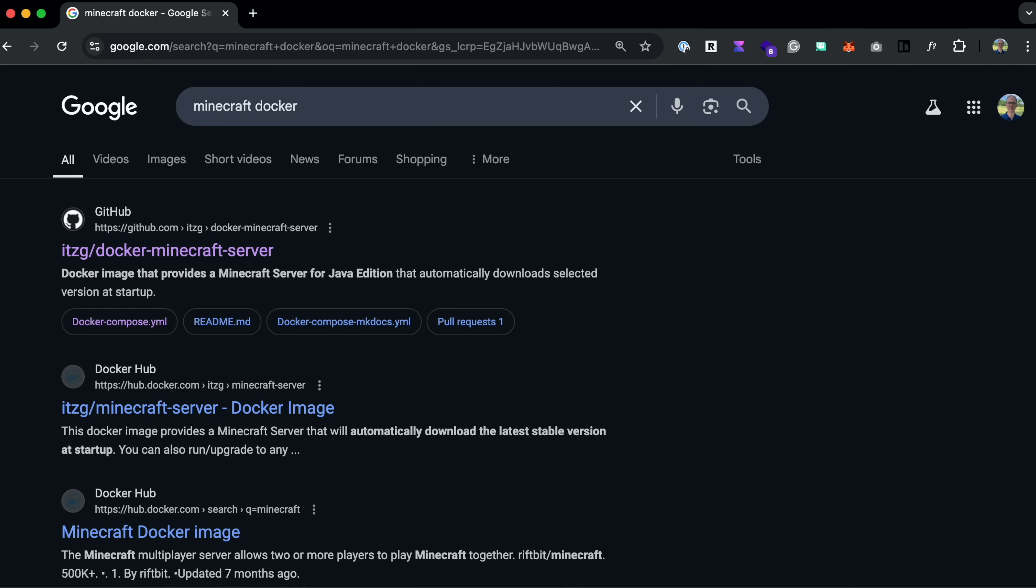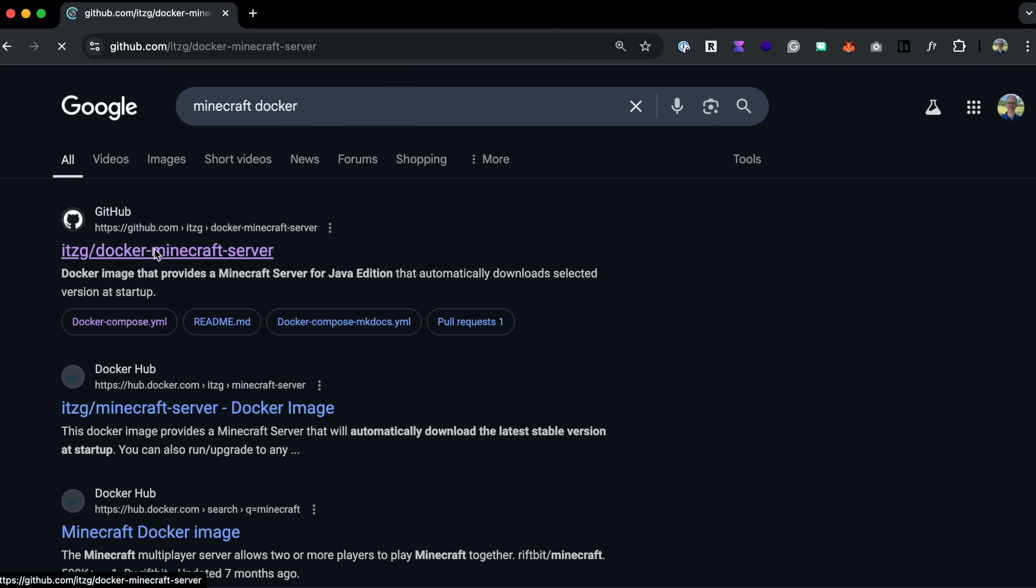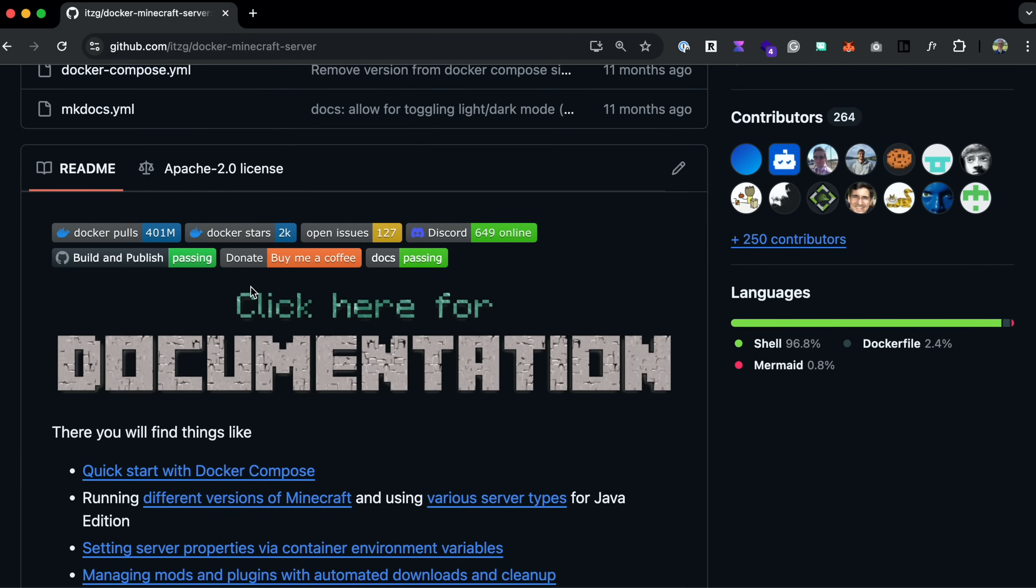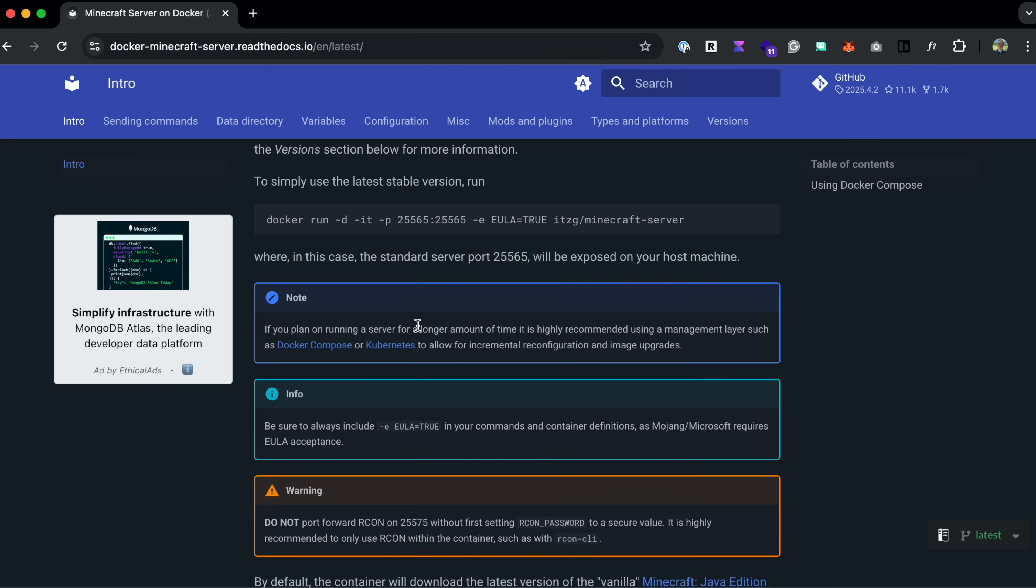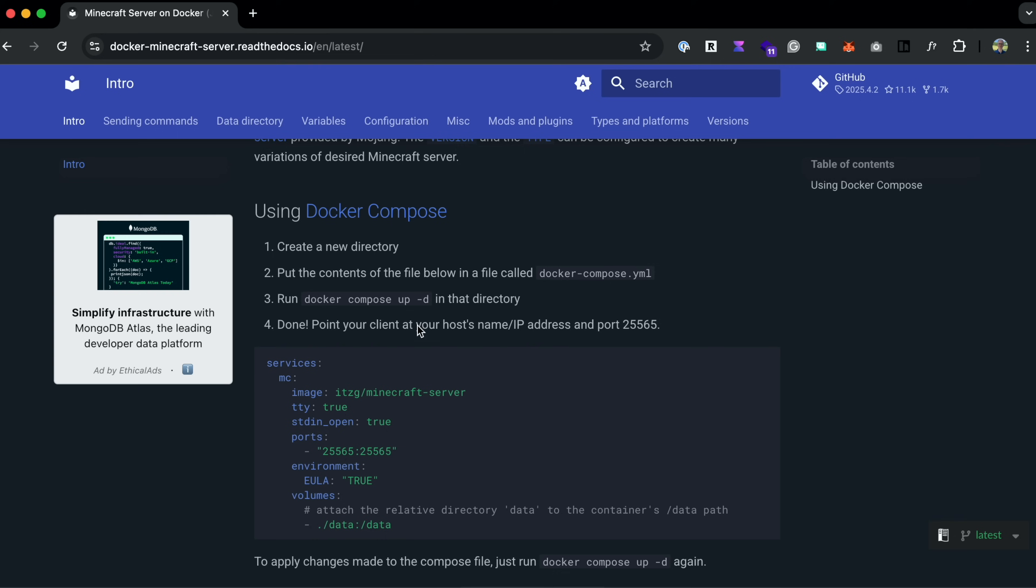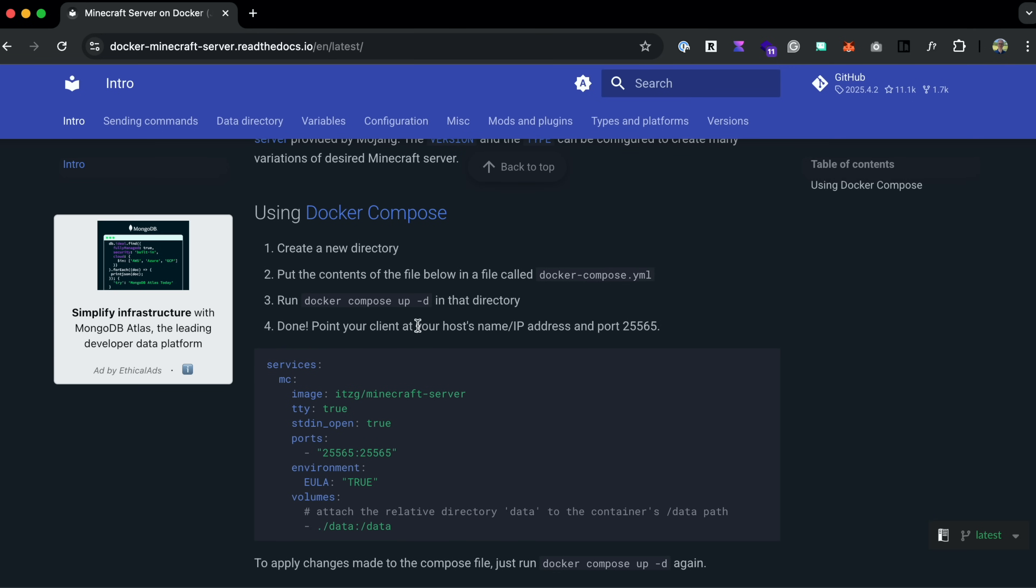So go to Google and type in Minecraft Docker, and you'll see this repo by ITZG. Just click on that, scroll down to where it says click here for documentation, and click that. If you scroll down a bit, we'll have an example Docker compose file to use to spin up a Minecraft server.